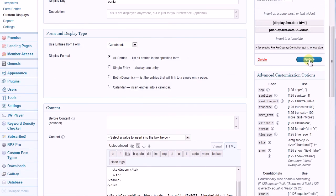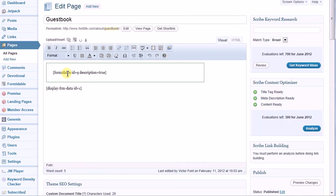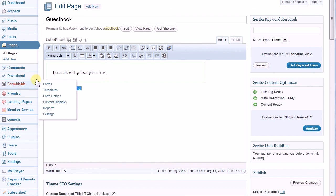Last thing we have to do is add it to the page. If we go to all pages, I'll show you the guestbook page. This is the form that I'm using, and this is the custom display. And this is the result.